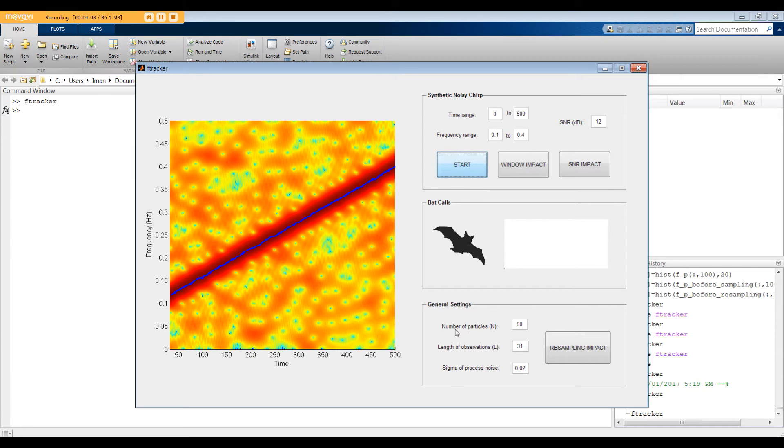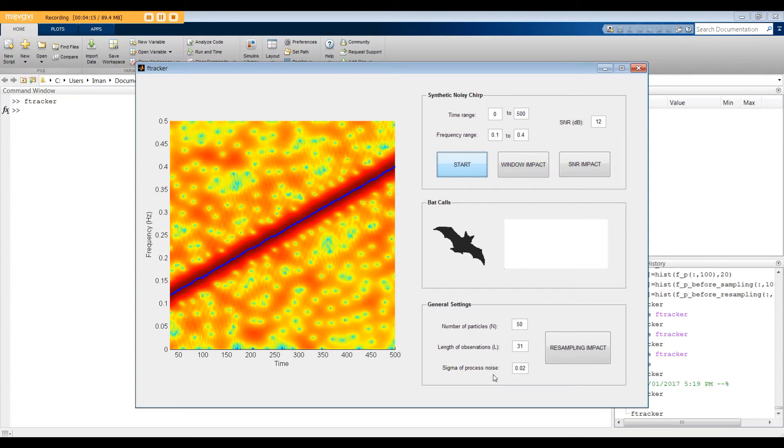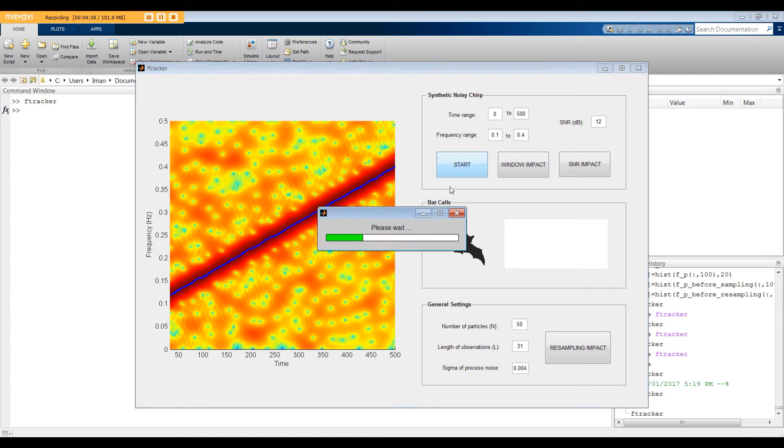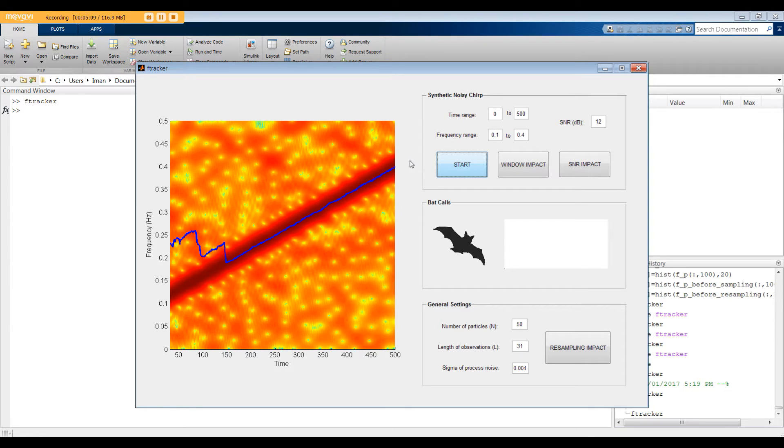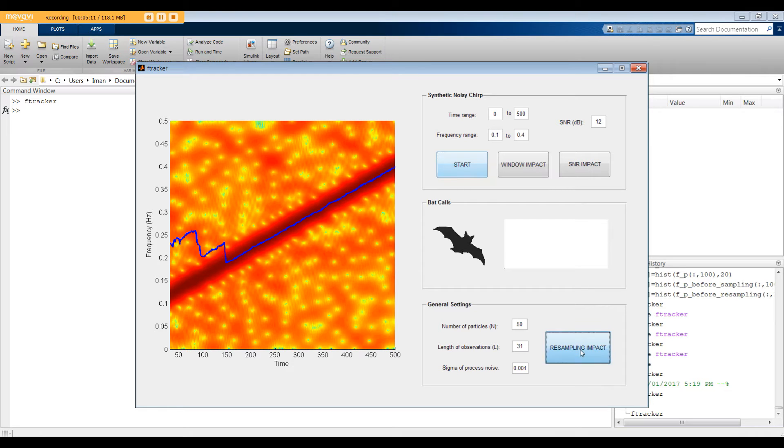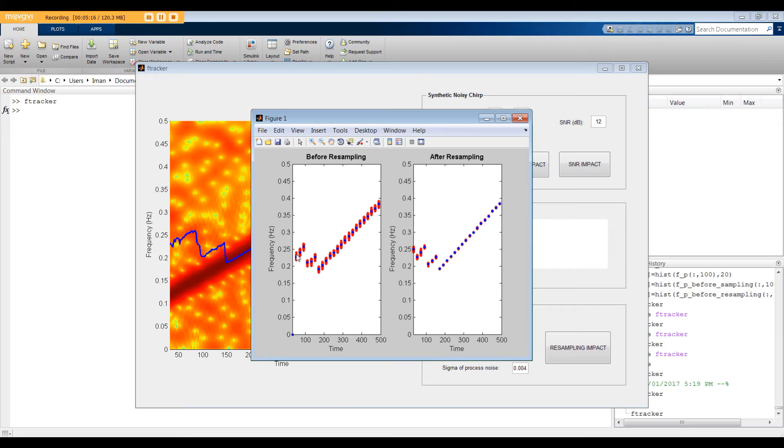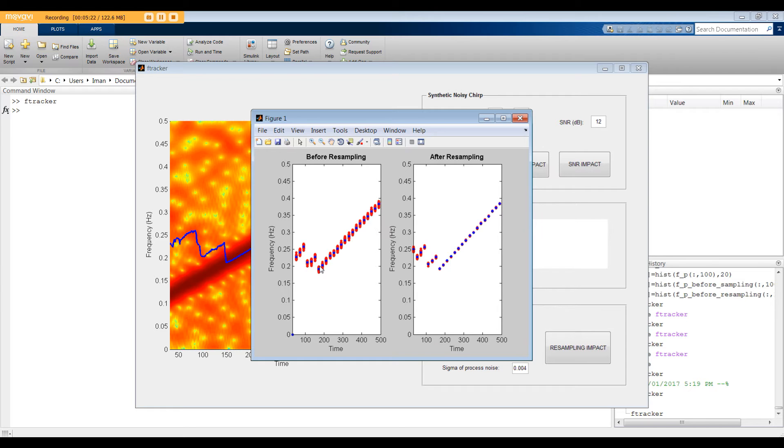Okay, let's study the algorithm behavior when we change sigma of the process noise. As I already mentioned, you can think of this value as the learning step size. Now, I'm going to explain why. First, let's set sigma to a very small number, for example, 0.004. As you can see, the algorithm needs more time to find the actual dominant frequency. To justify this behavior, let's look at the resampling impact. We use the process noise to randomly draw particles around the expected value. Now, if the sigma or standard deviation is small, all the random samples are close to each other, and basically our search space is very limited. So, the algorithm goes slow and safe to find the dominant frequency.